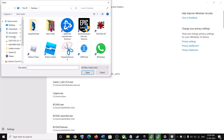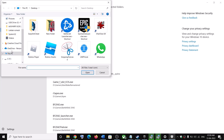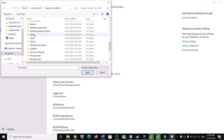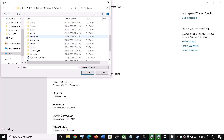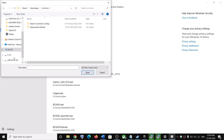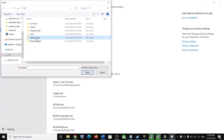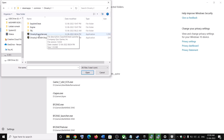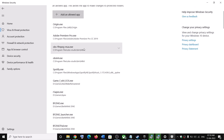Click on Add an allowed app, then click Browse all apps. Go to the game installation folder — it might be in C drive. Open Program Files (x86), open the Steam folder, open SteamApps, then the Common folder. Find the Chivalry 2 folder and select the game launcher exe, then click Open.